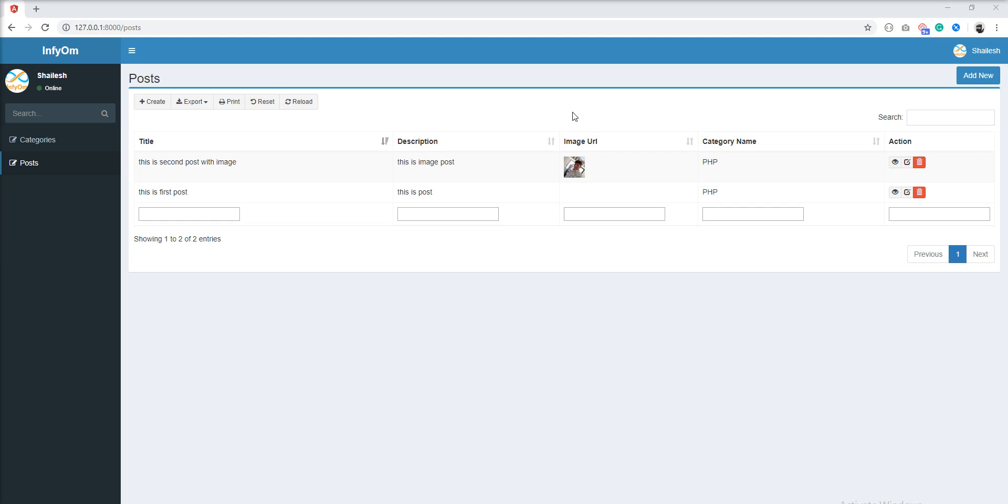Search is working fine. Text input not required in this column because we are not going to search anything in the image URL field and action field, so let's remove it from these two columns.